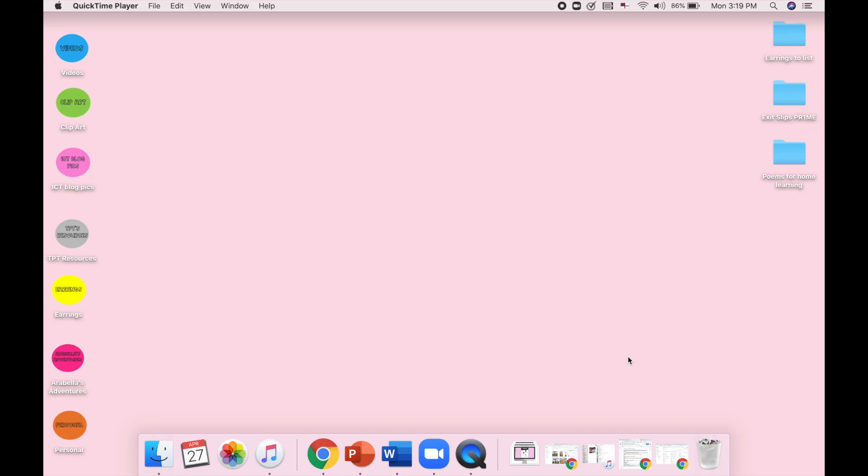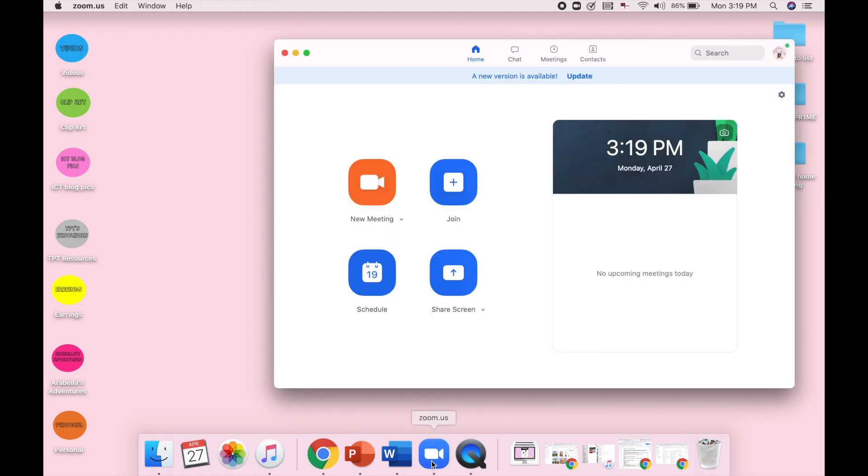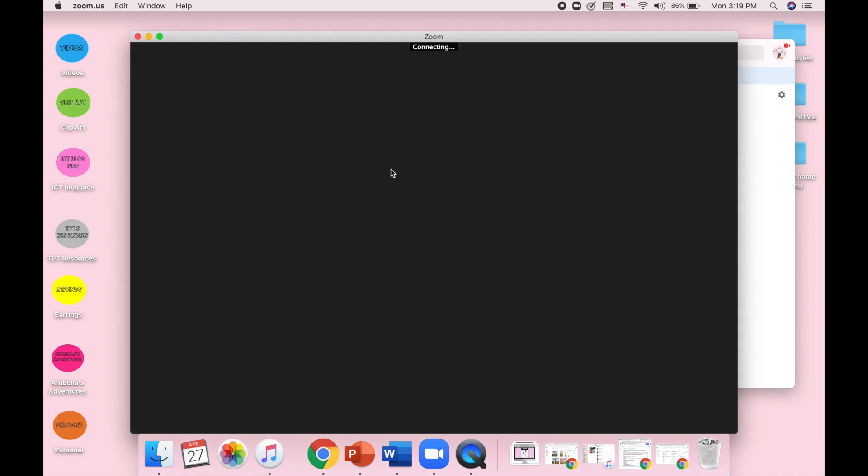In this video I'm going to show you how to screen share in a Zoom meeting on a MacBook. So first of all you want to open up Zoom and find your either scheduled meeting that you have or create your new meeting.